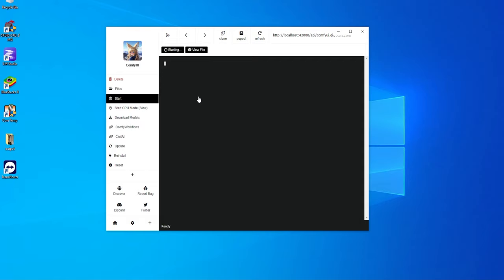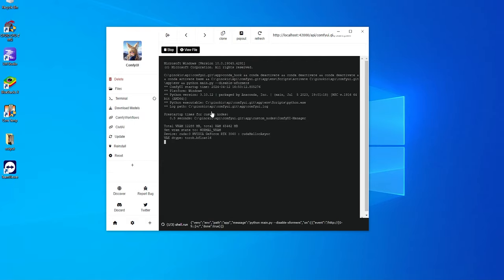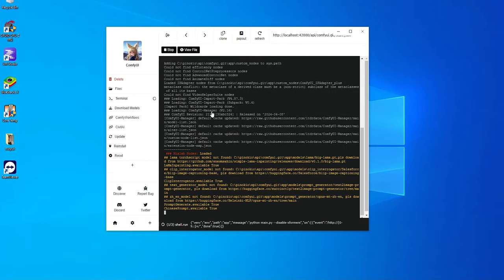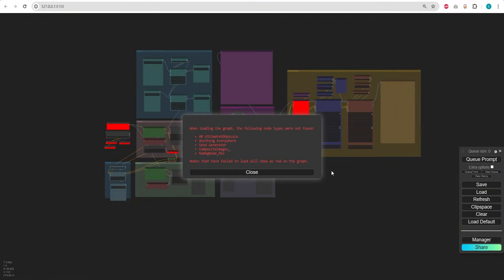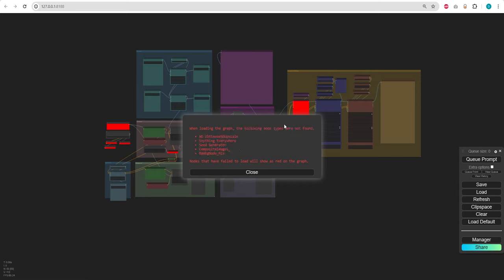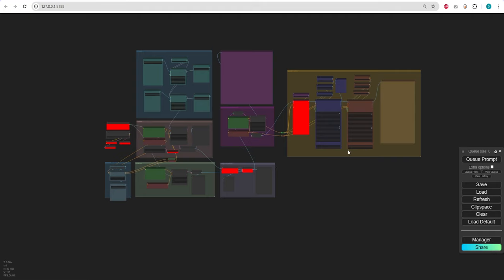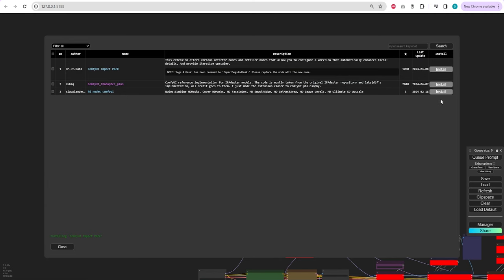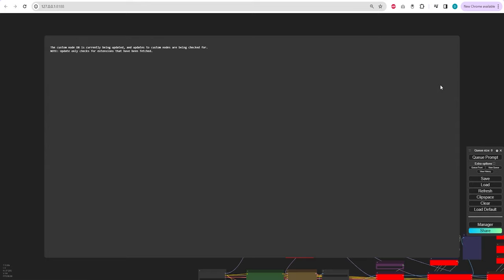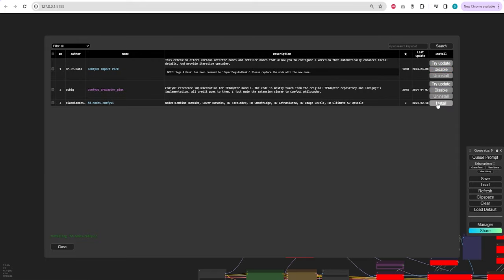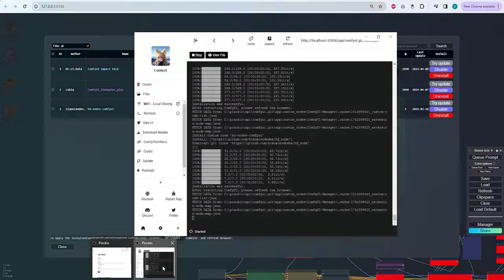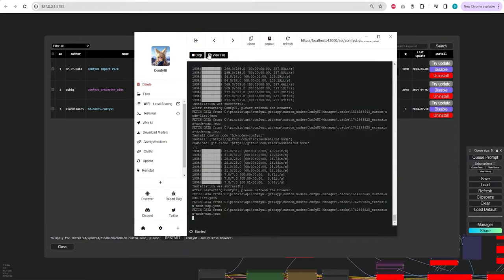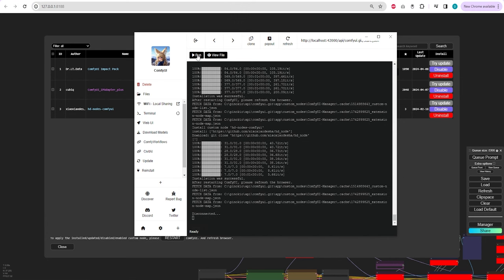To begin using Comfy UI with Pinocchio, follow this link to open the web UI in your browser. The first time you import a workflow, you'll need to install several custom nodes such as Comfy UI Impact Pack, IP Adapter, and HD nodes. Once these are installed, be sure to restart Comfy UI for the changes to take effect.